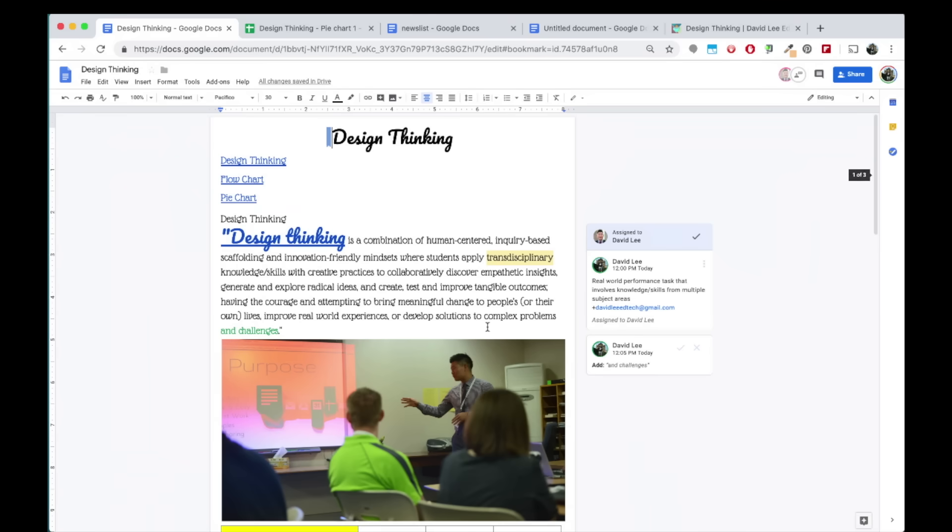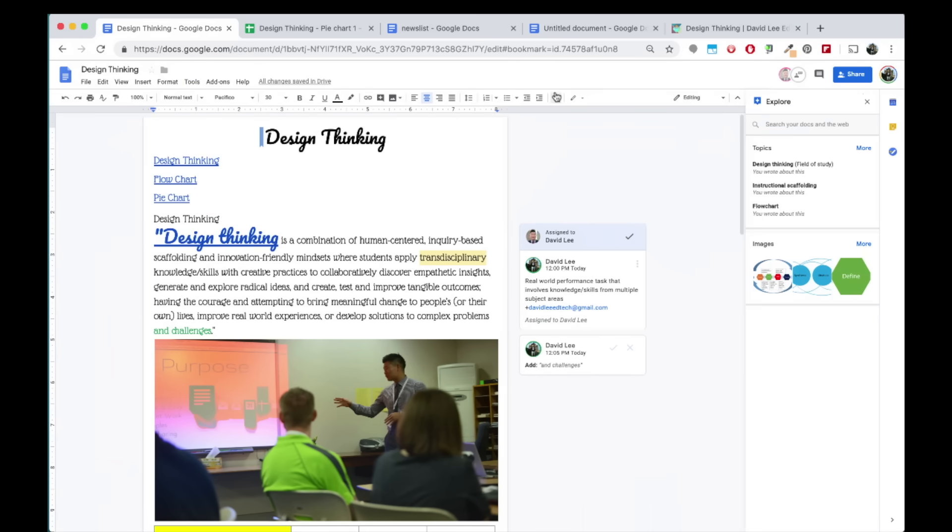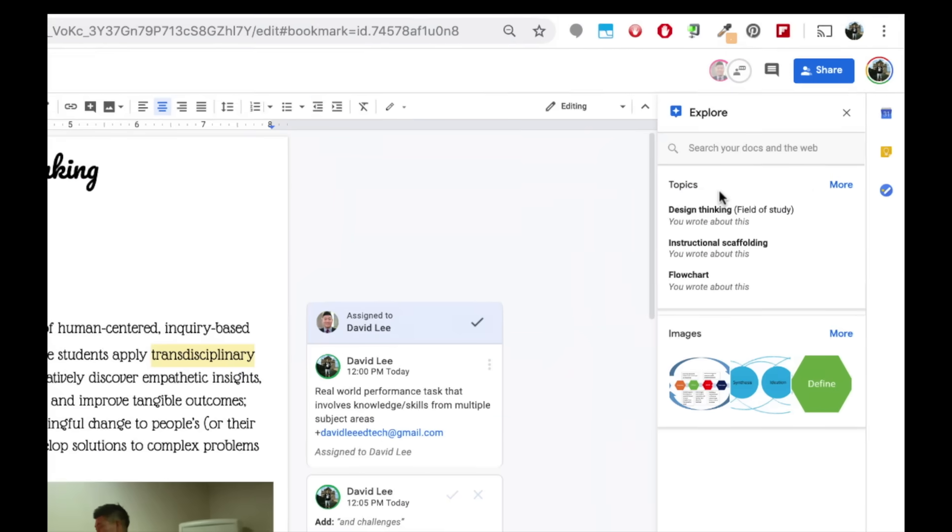The tool that I really enjoy using is Explore. Under Tools and Explore, you will find a sidebar where you can search docs and the web. Here in Topics, you will find possible topics you might be interested in based on the text you have in your doc. Also suggested images as well based on the content of the doc.